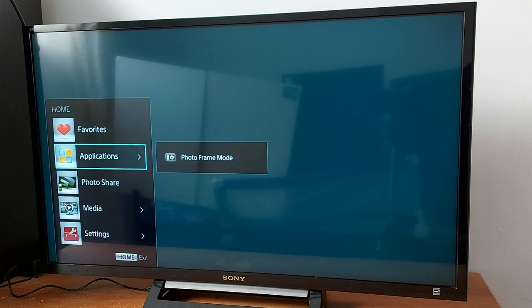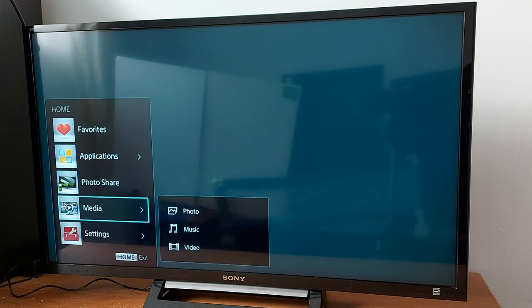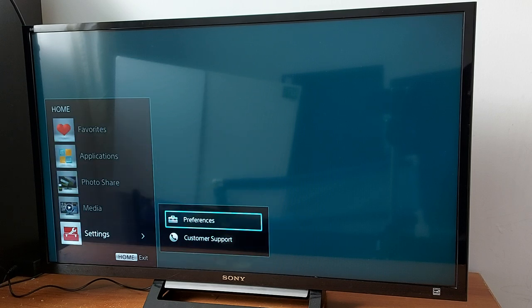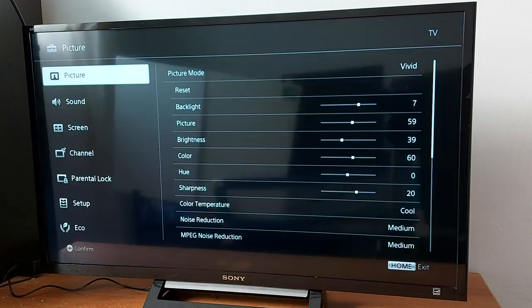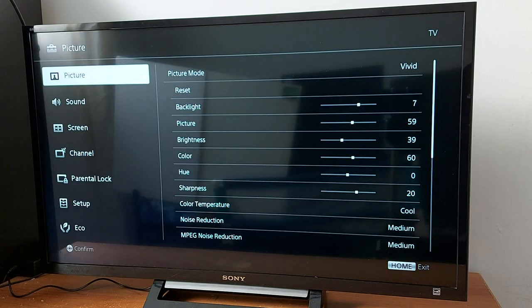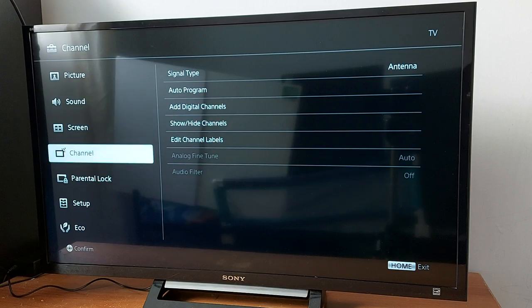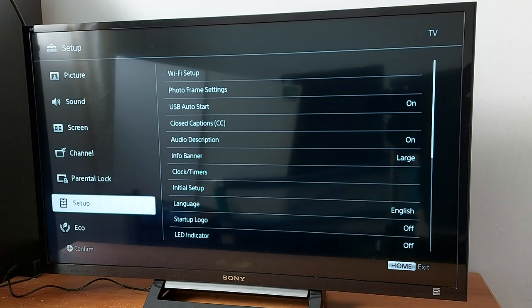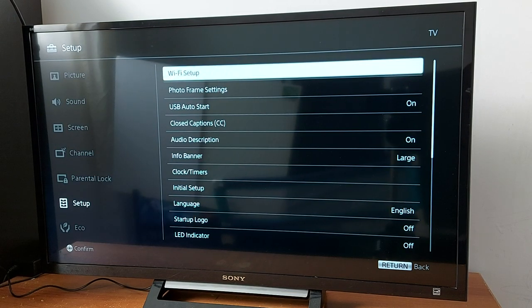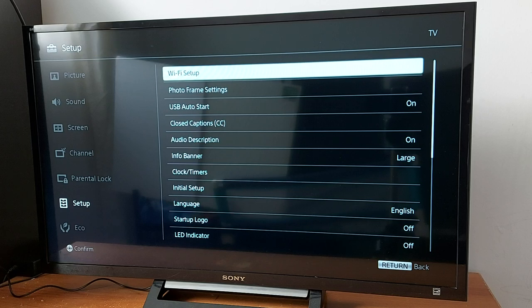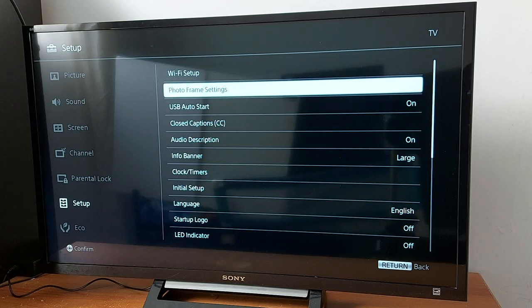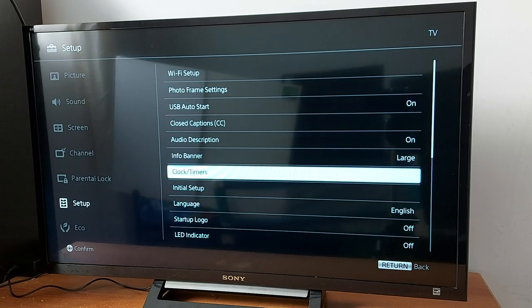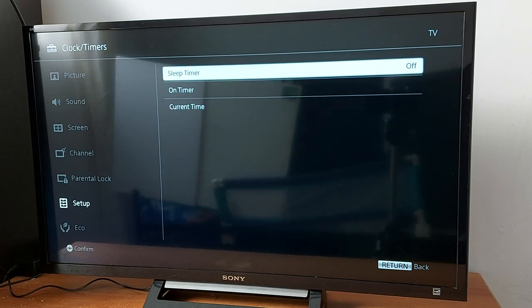Go to settings and look where it says timer, settings, or preferences. Scroll down to setup, take your time, and find timer in your TV and turn it off. I have clock timers, that's this option right here.